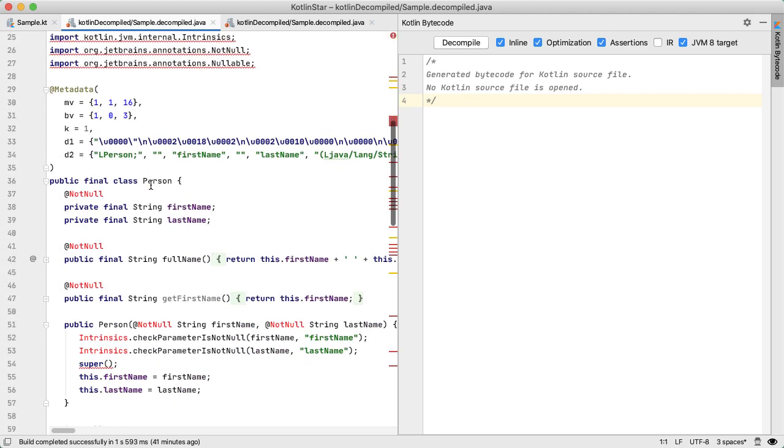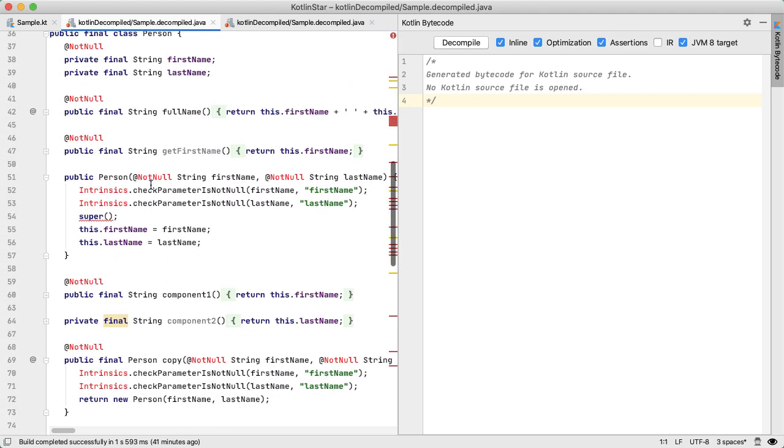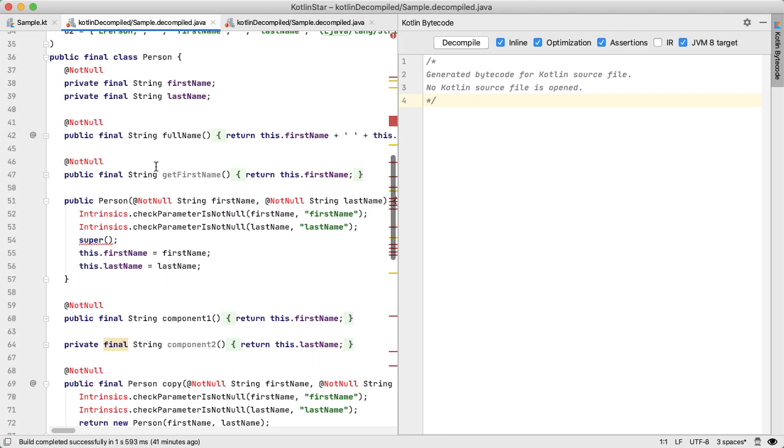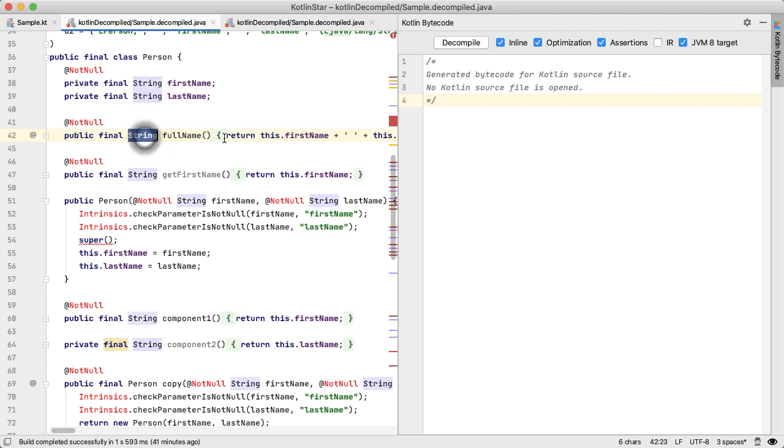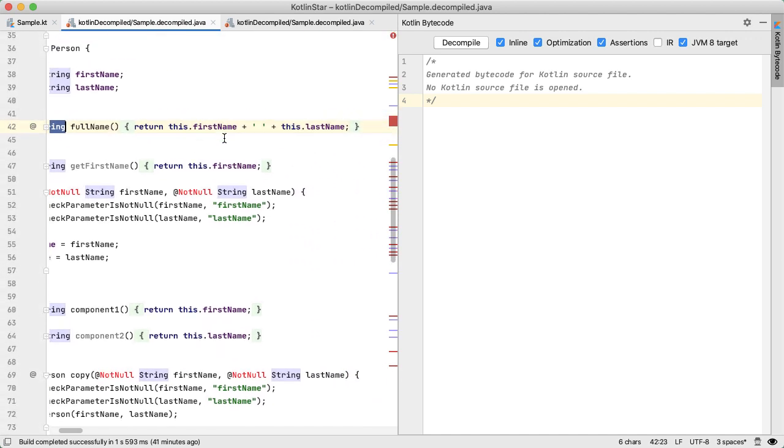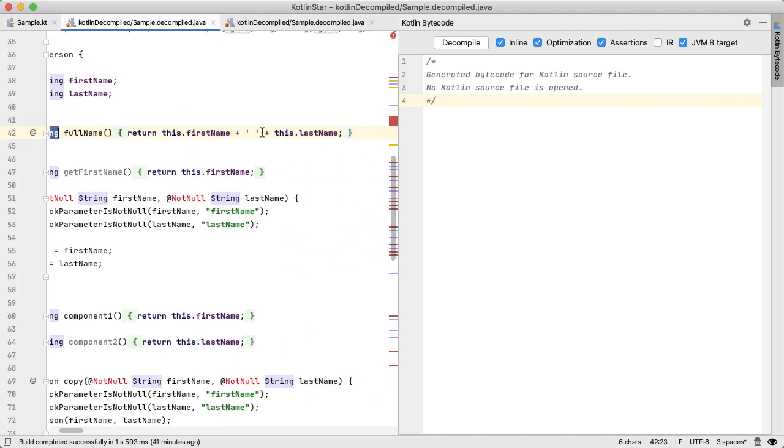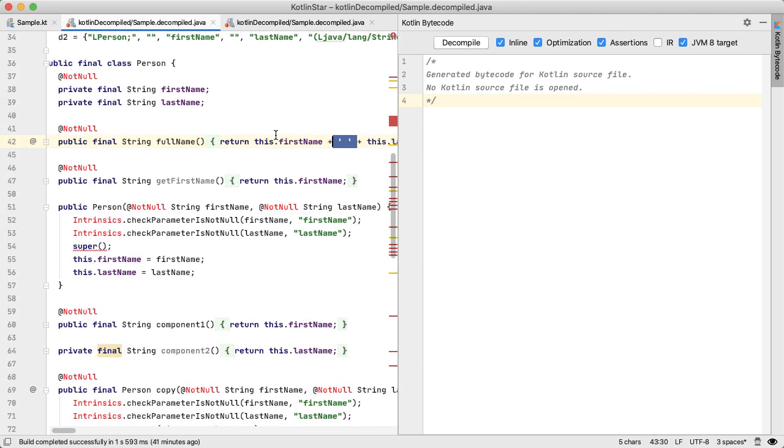And we can see if you scroll down, that we do get this generated function, full name, return type of string. And it's doing the string concatenation in the Java style.